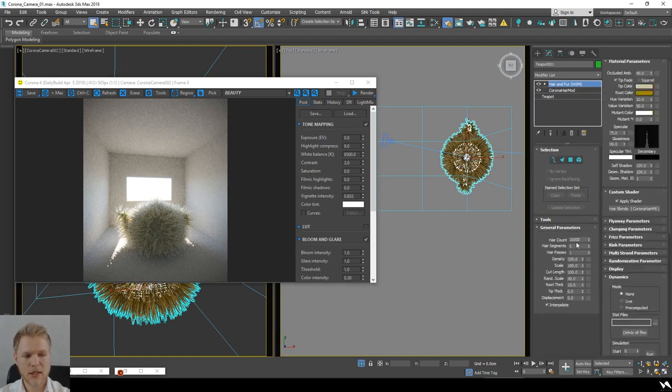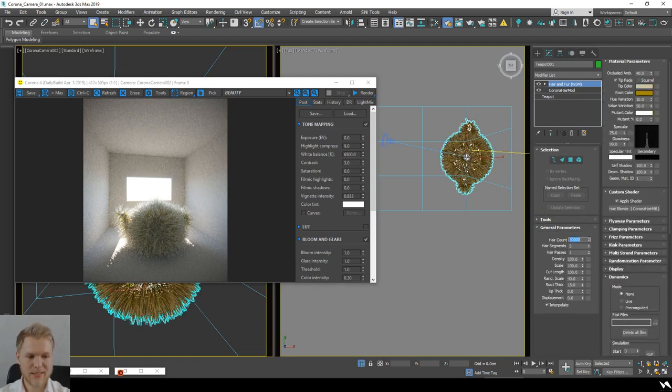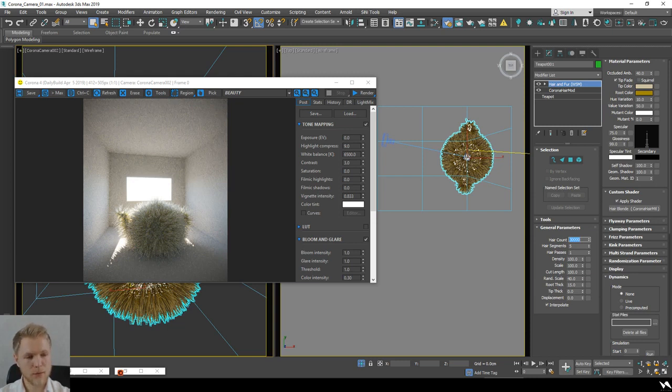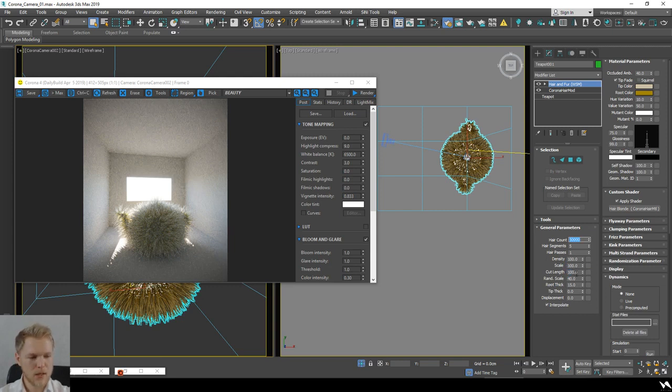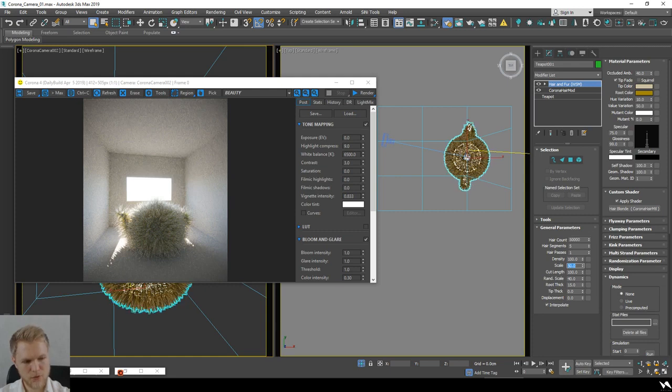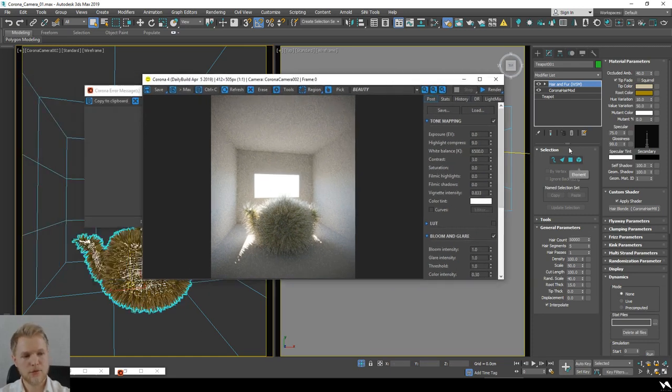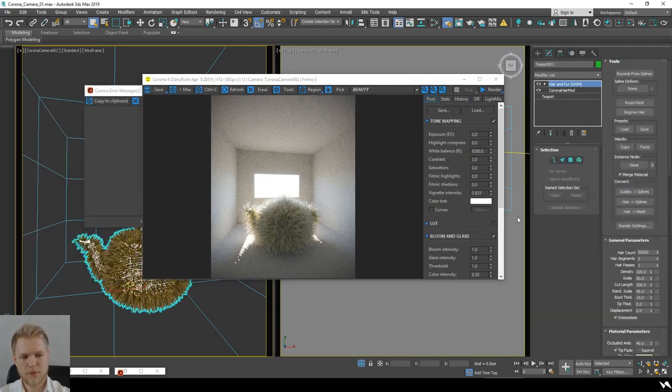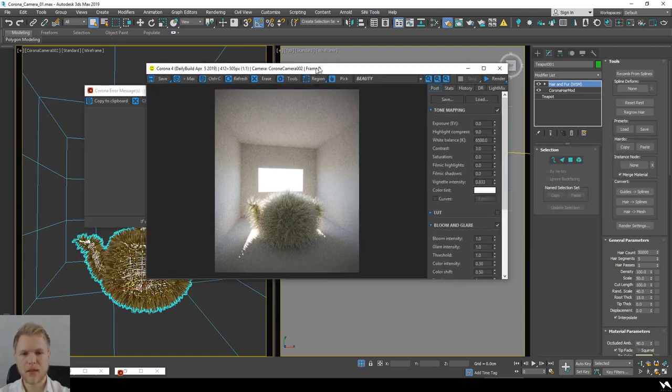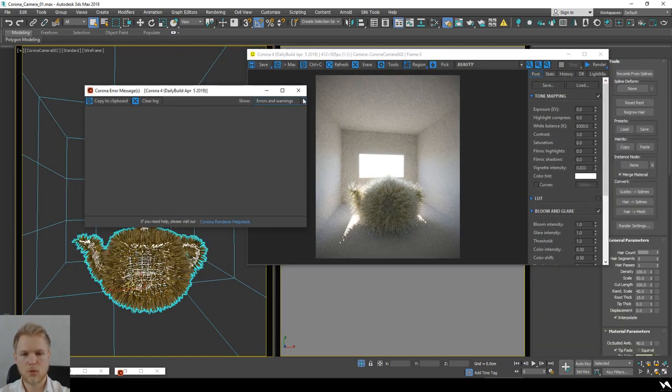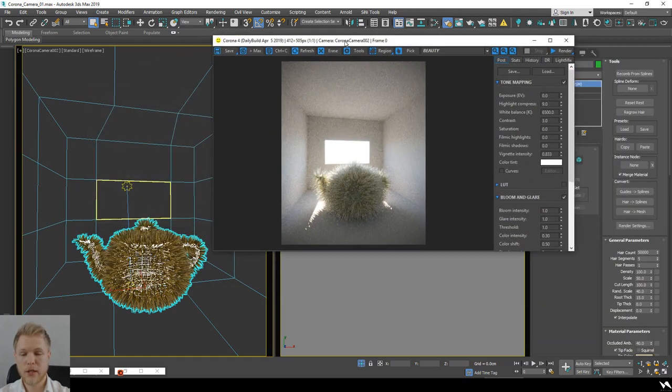I'm going to increase the hair count to about 50,000 or 100,000. Let's scale those down to 50% so we don't have this type of fuzzy thing.